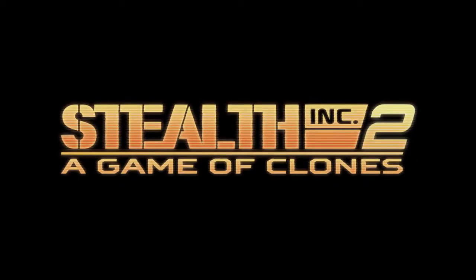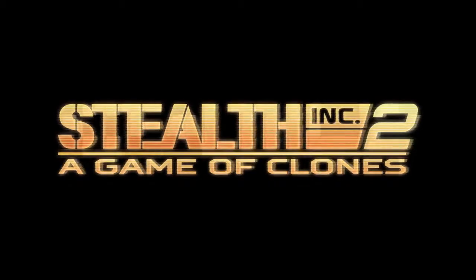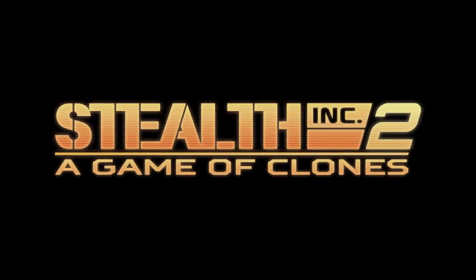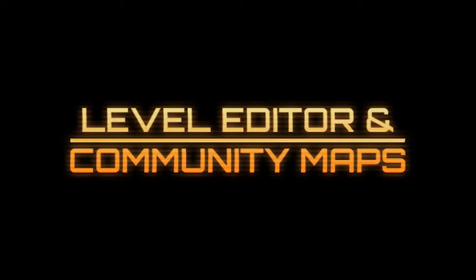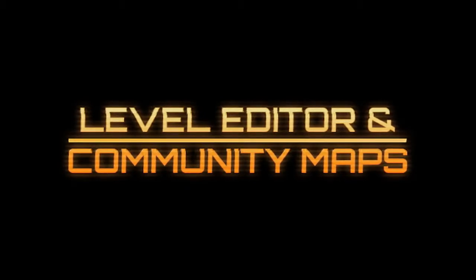Hello there, this is Sam Robinson, lead level designer on Stealth Inc 2. In today's video we're going to be talking about the level editor.